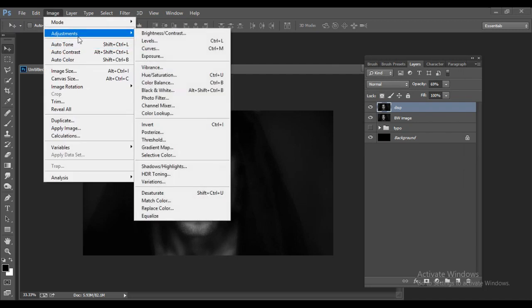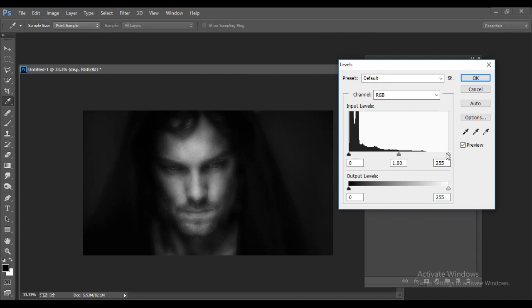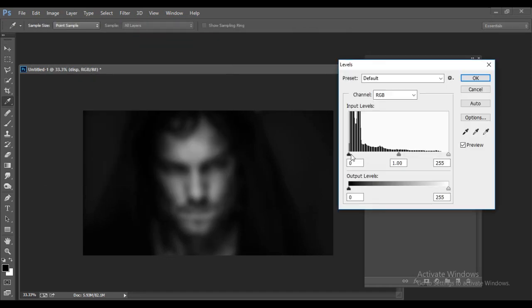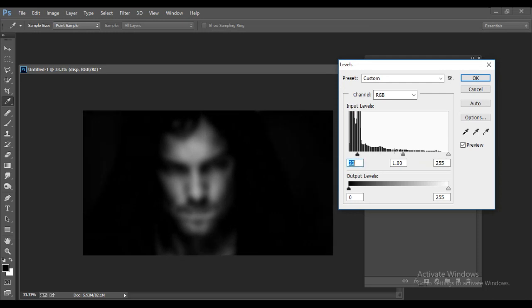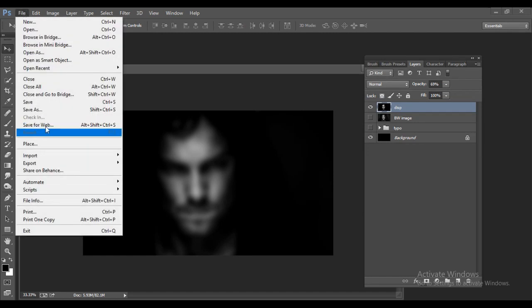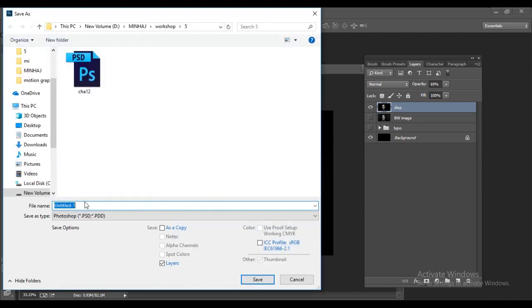Next, go to Image > Adjustments > Levels and make the image a bit darker. Now go to File > Save As and save this file with the name 'Displacement Effect'. This will be our displacement map file.